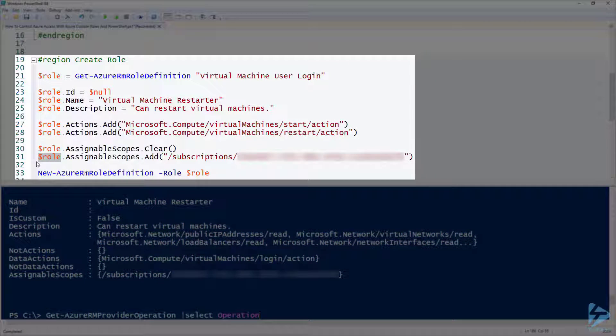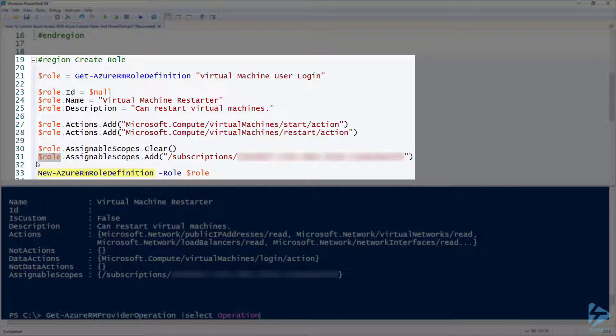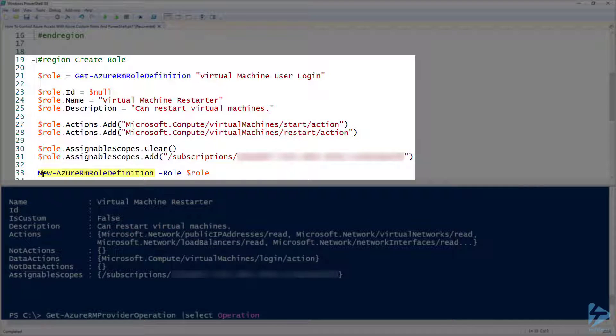We can use that with the New-AzureRM role definition commandlet to create a new role called virtual machine restarter.